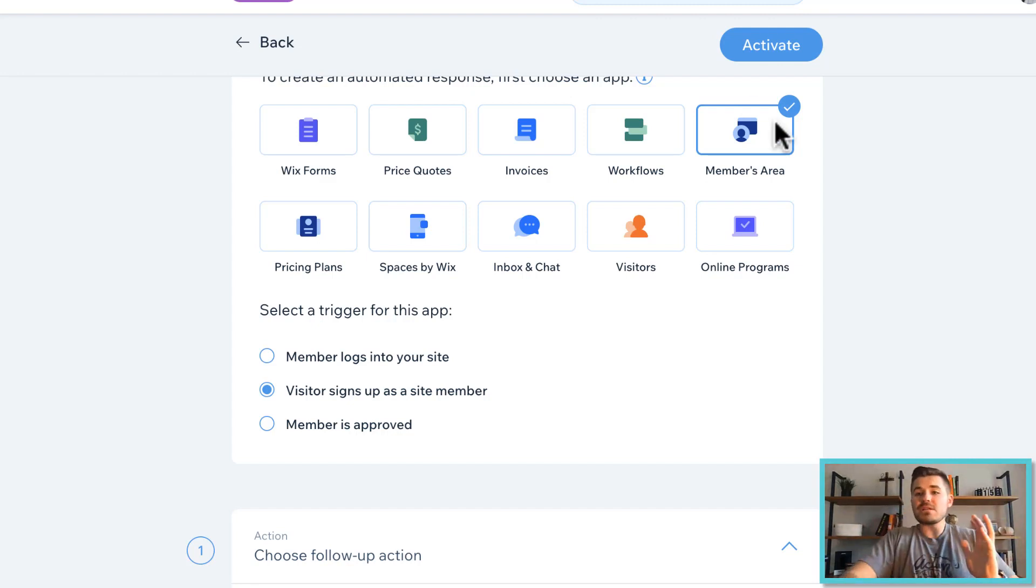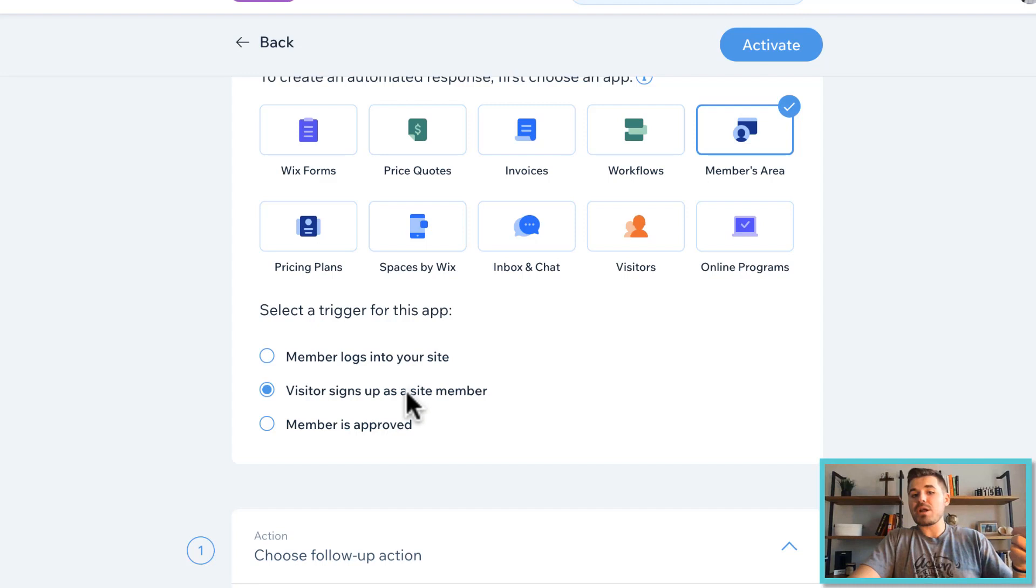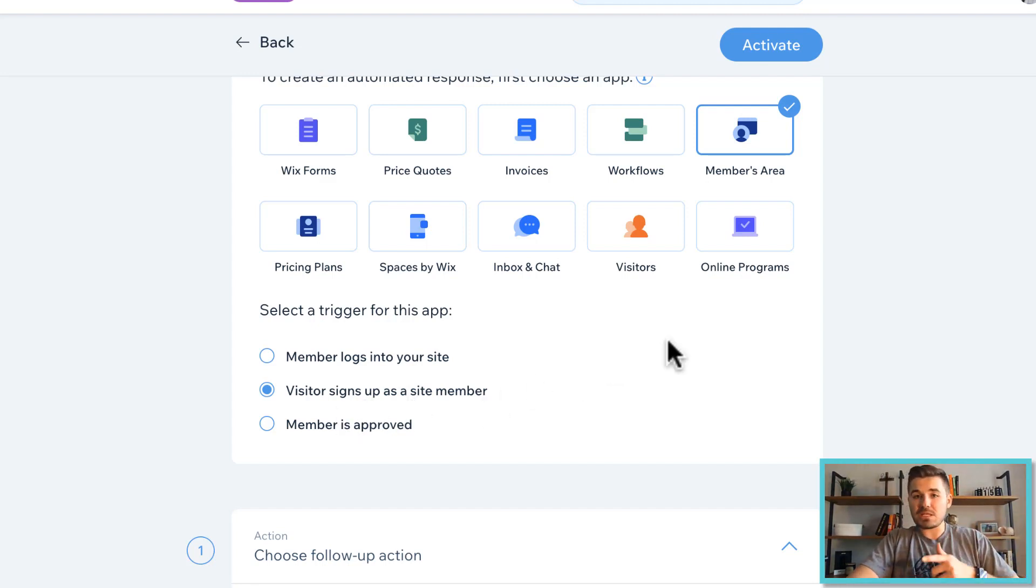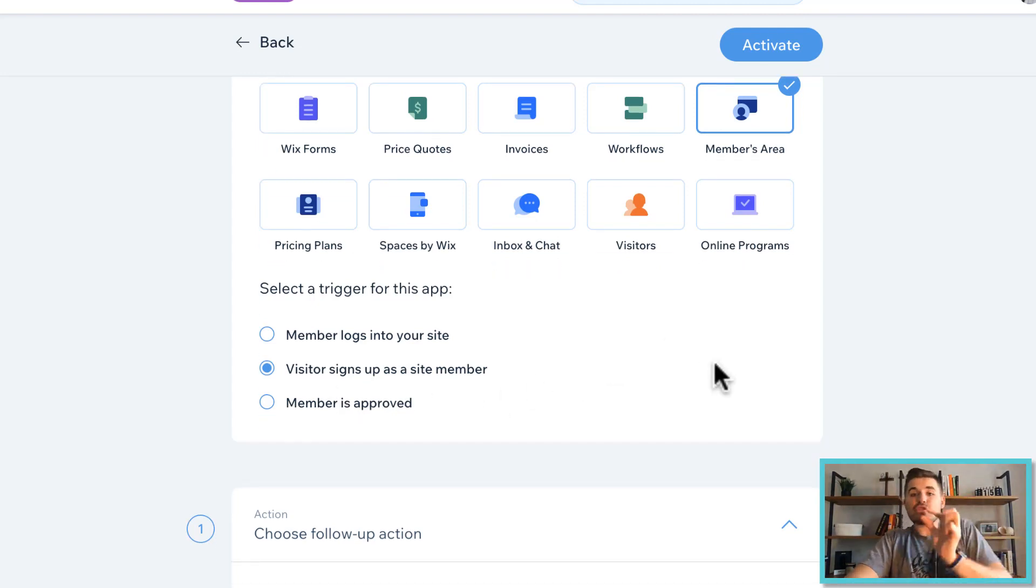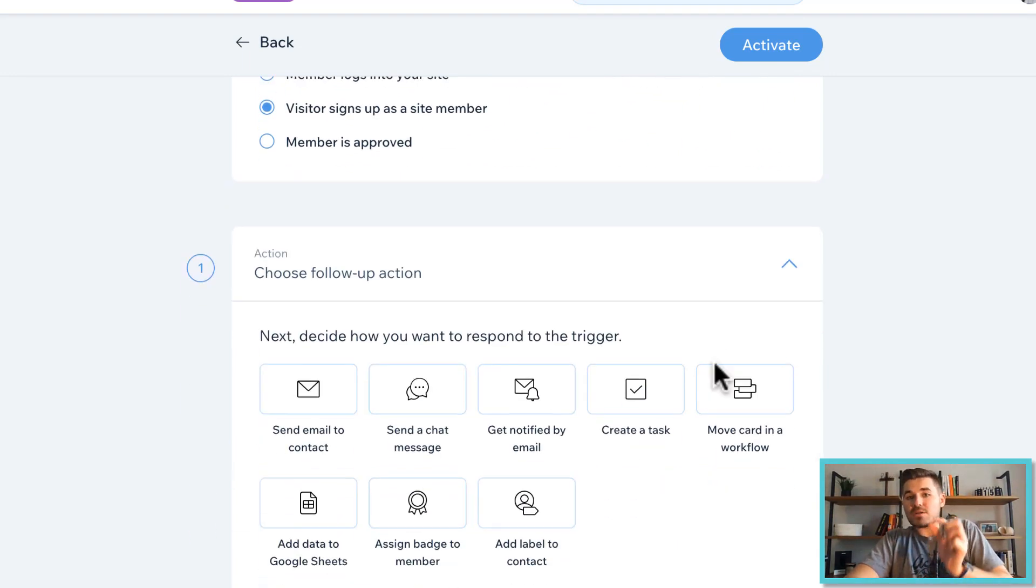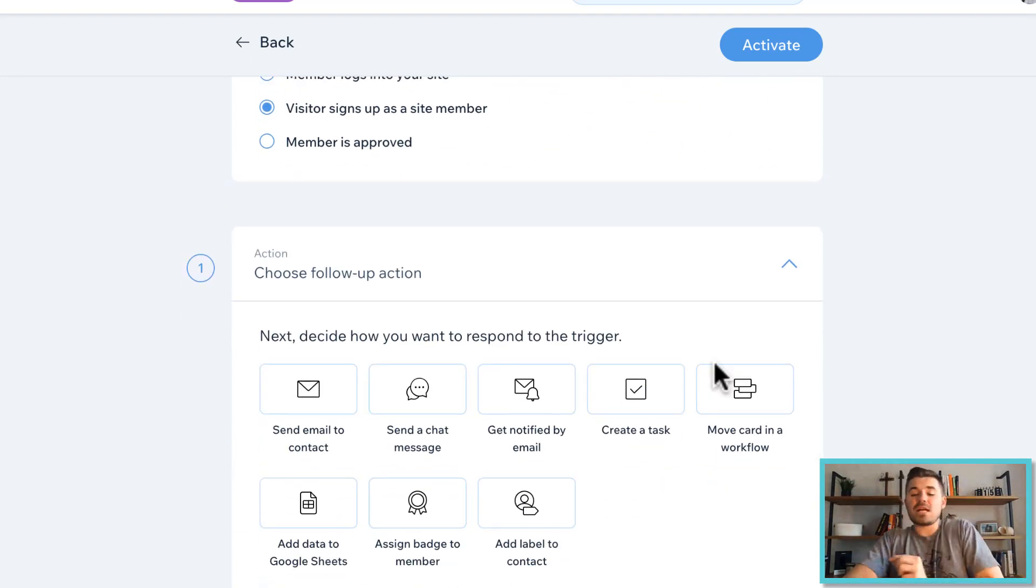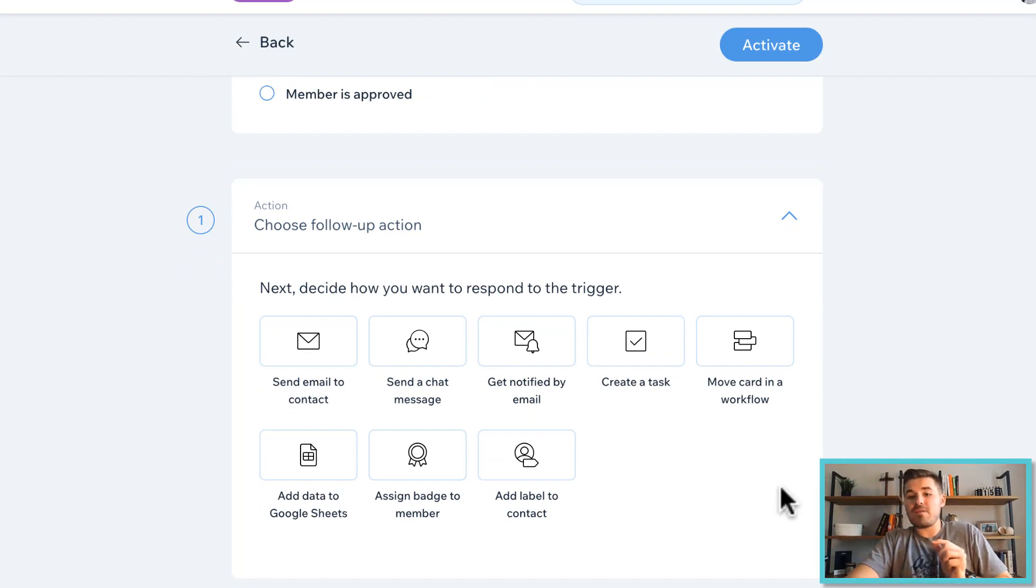So the trigger is members area app. And the trigger of that members area app is when a visitor signs up as a site member. So that's the if part, right? That's the trigger. Now the then part. So if a visitor signs up as a new site member, then here's what I want to have happened.